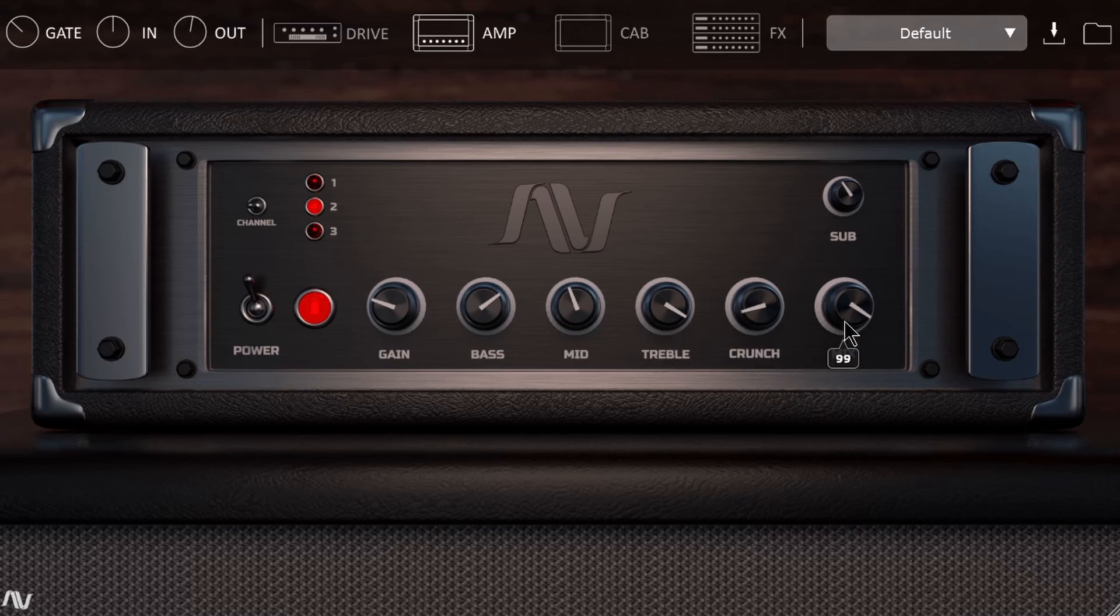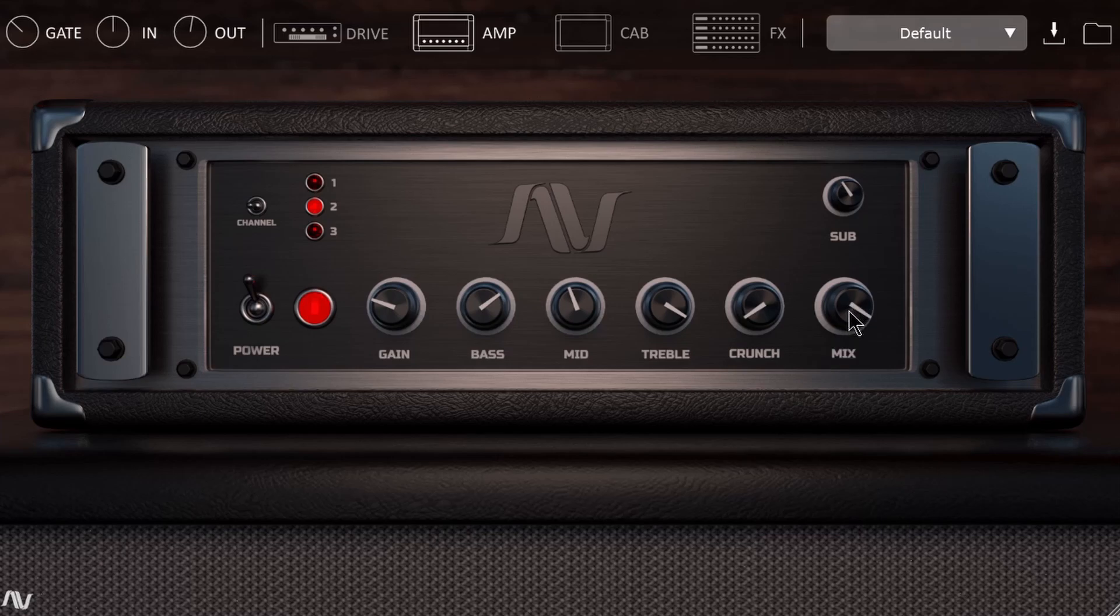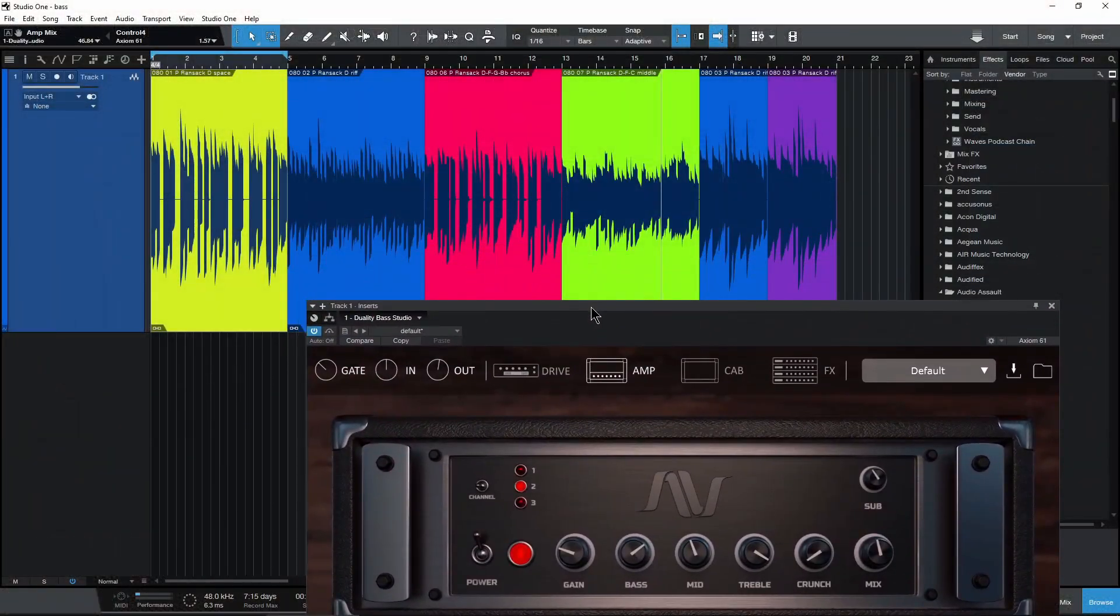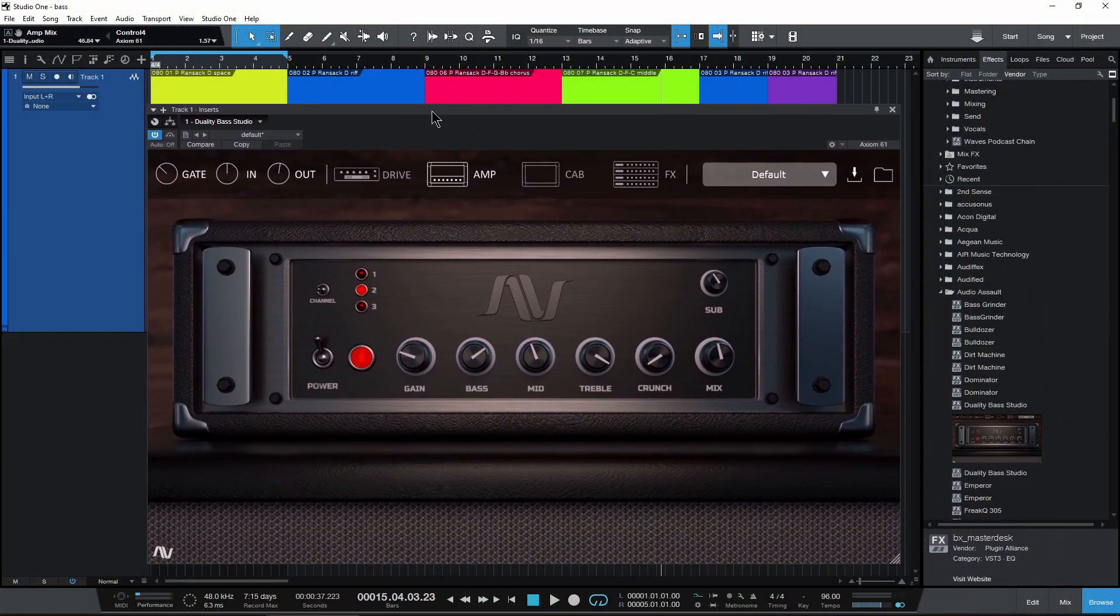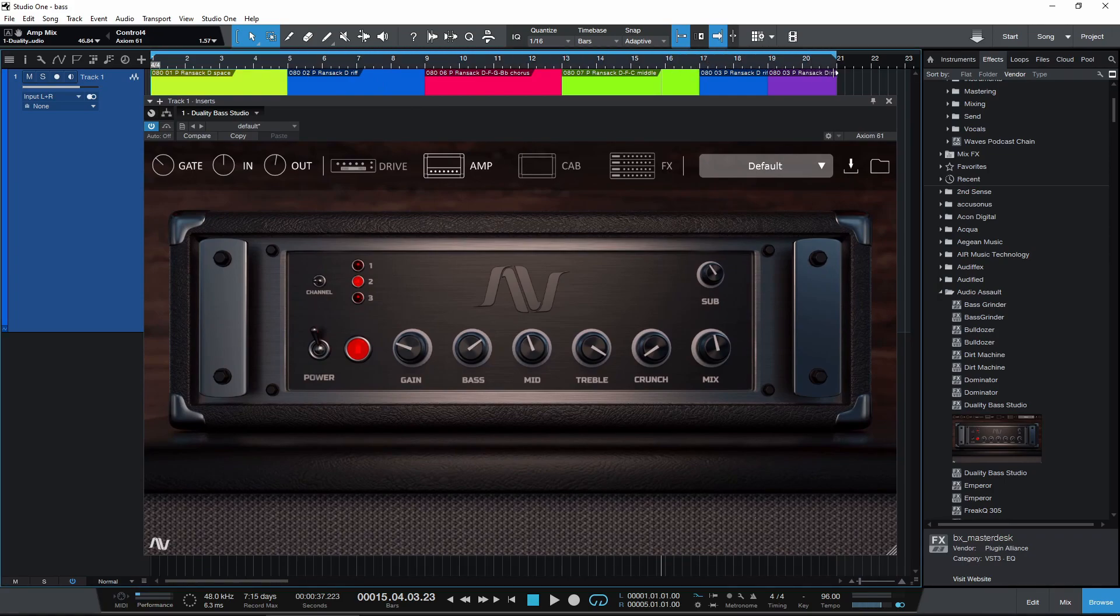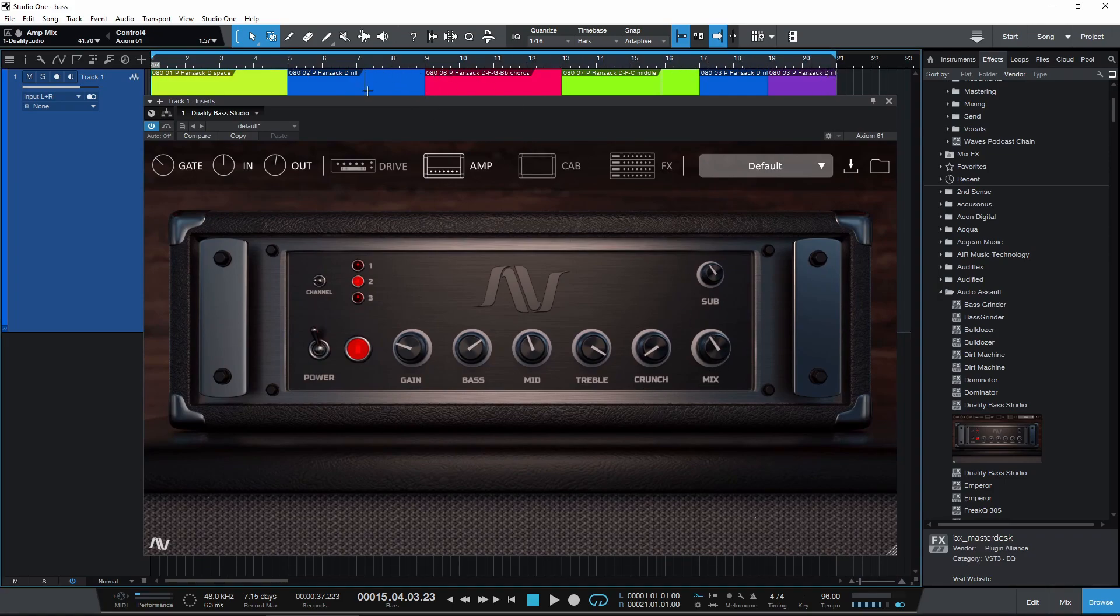Alright, then we have a mix control directly on the amp as well. So if you want that DI sound or direct input sound along with your affected sound, the affected sound of the amp, you can do that right here. Of course, you could always duplicate your bass track and just run it underneath of your affected track as well, but it's pretty cool to have that built right in here.